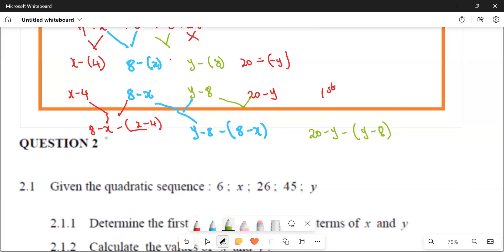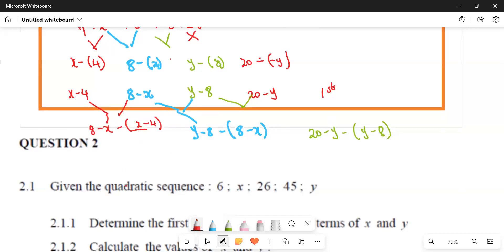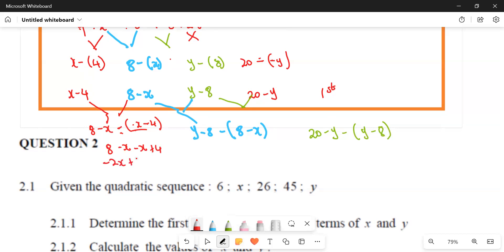Let's simplify the red one first. We get eight minus X, then negative multiplied by negative gives plus four. Simplified, that gives us minus two X plus 12.